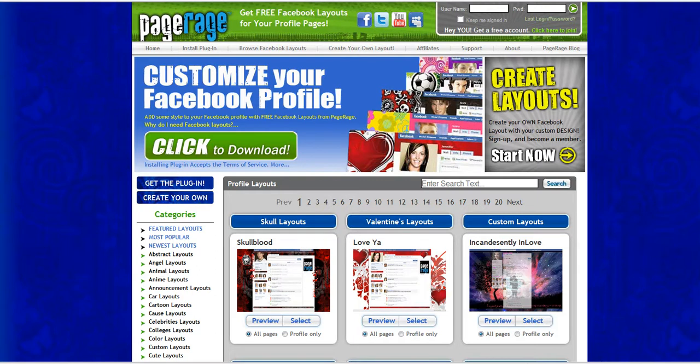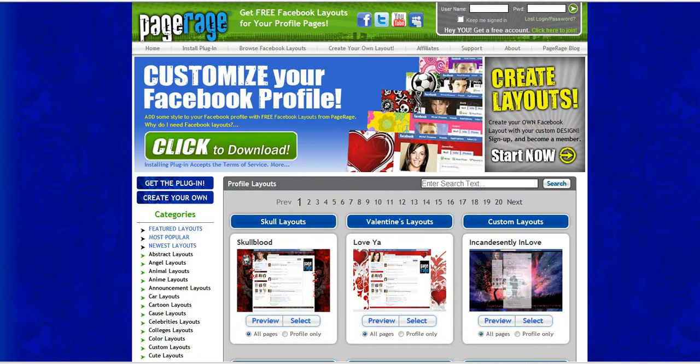So when you first start using PageRage you'll need to visit our website. You'll just go to www.pagerage.com and you'll get to our home page as you see here.